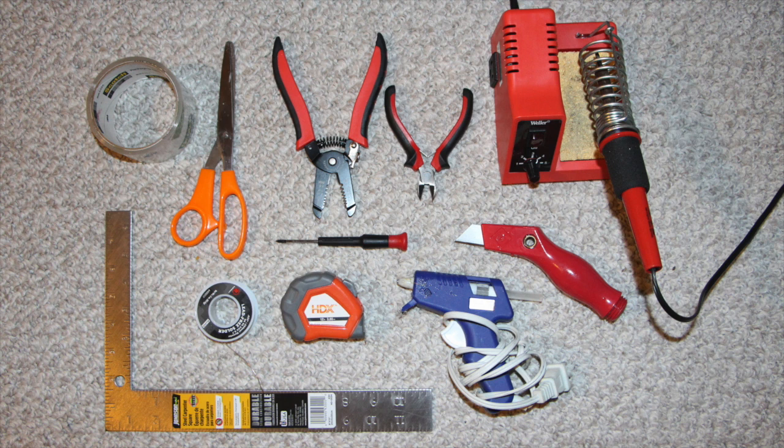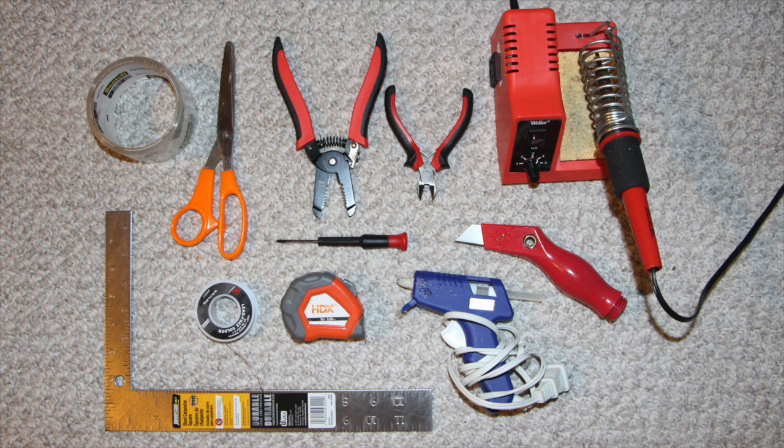And a slew of tools: a soldering iron, solder, wire strippers, wire cutter, small phillips head, hot glue, tape, scissors, a straight edge, measuring tape, and a box cutter.